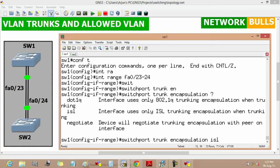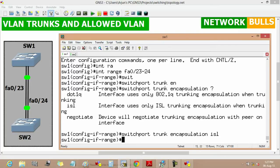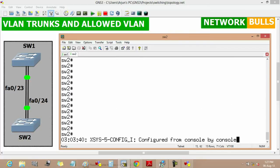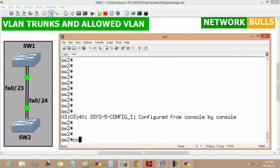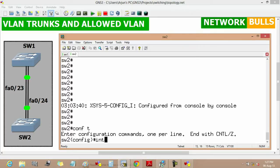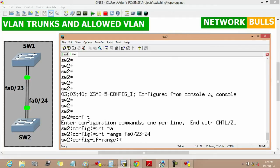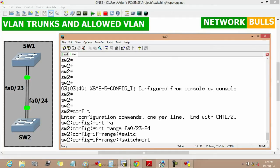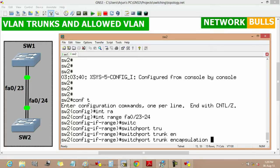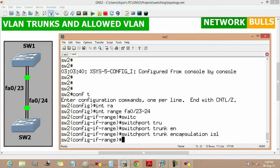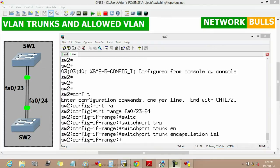Here we will use ISL. Similarly, we will configure Switch 2 as well — moving to configuration mode, then 'interface range fast ethernet 0/23 to 24', then 'switchport trunk encapsulation ISL'. We have now set the encapsulation type on both switches.